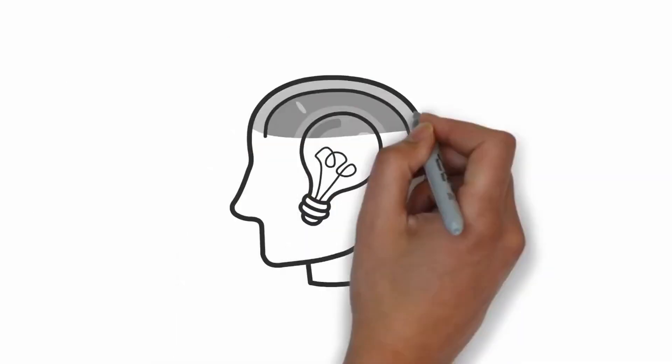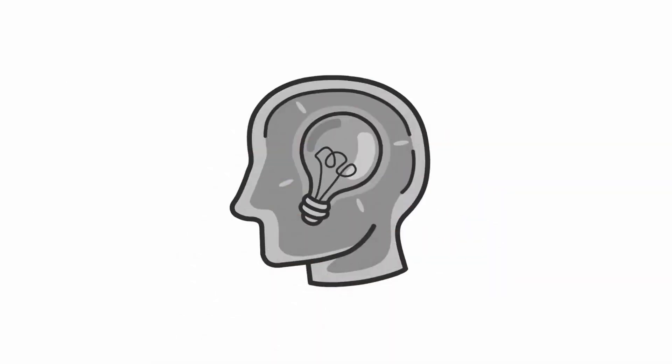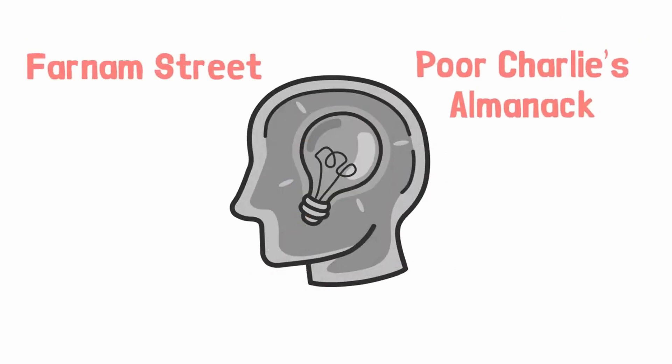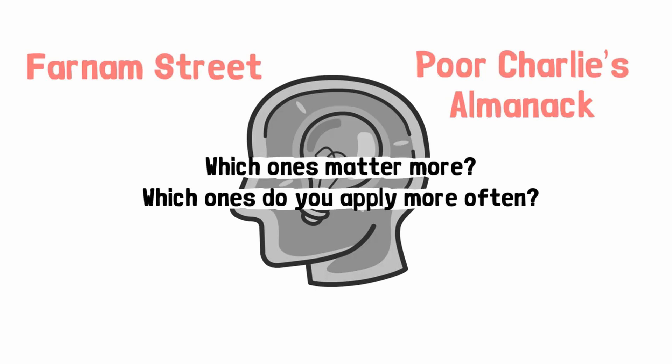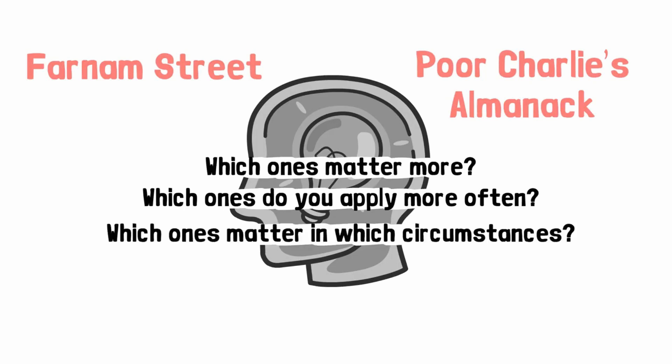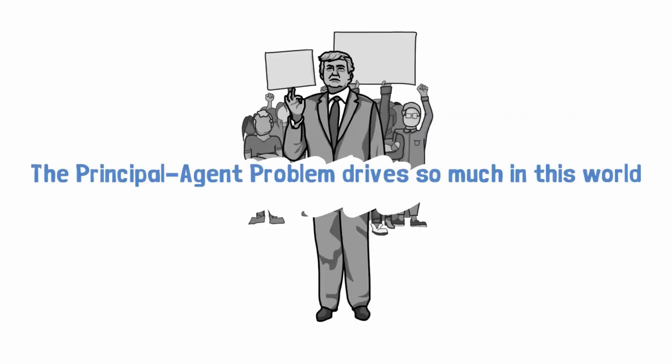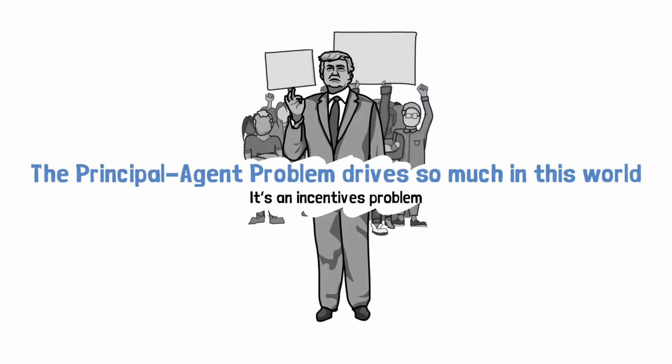For example, everyone's now into mental models these days. You go to Farnham Street, you go to Poor Charlie's Almanac, and you can learn all the different mental models. But which ones matter more? Which ones do you apply more often? Which ones matter in which circumstances? That's actually the hard part. For example, my personal learning has been that the principal agent problem drives so much in this world. It's an incentives problem.